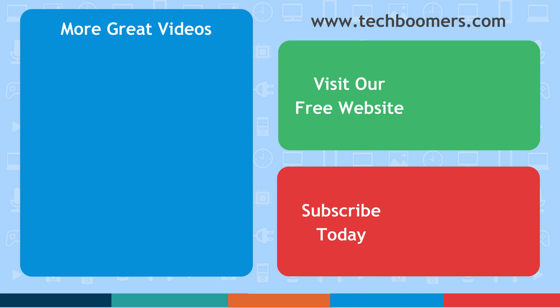Check out techboomers.com for over 100 free courses on all of today's most popular websites, apps, and devices.